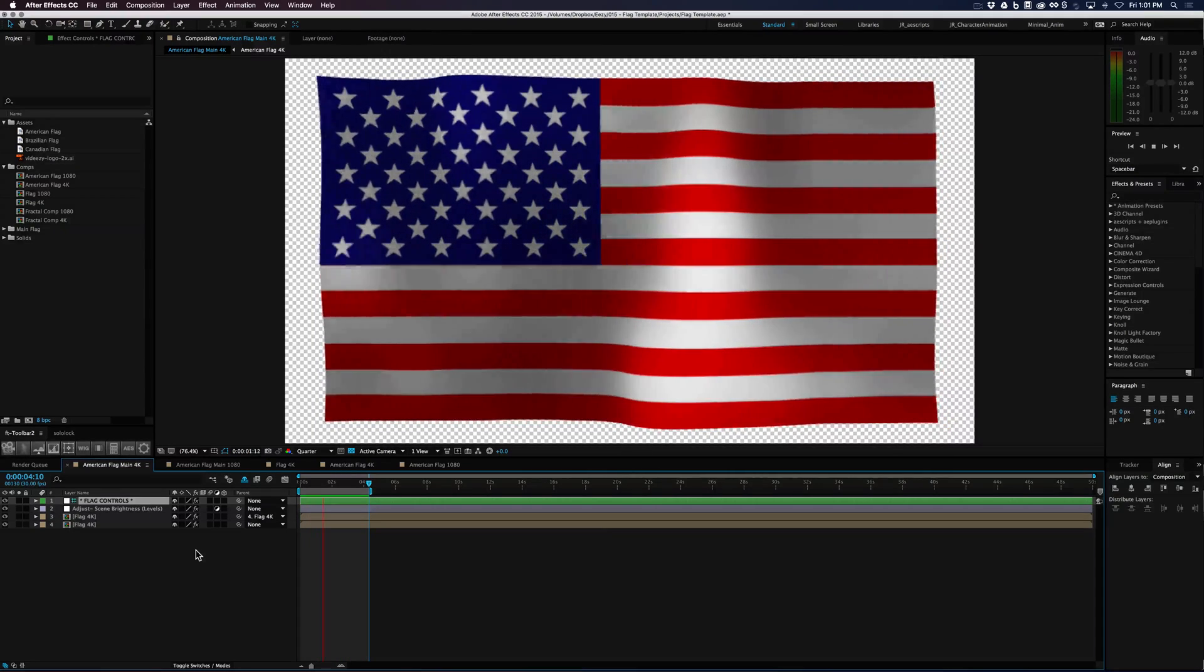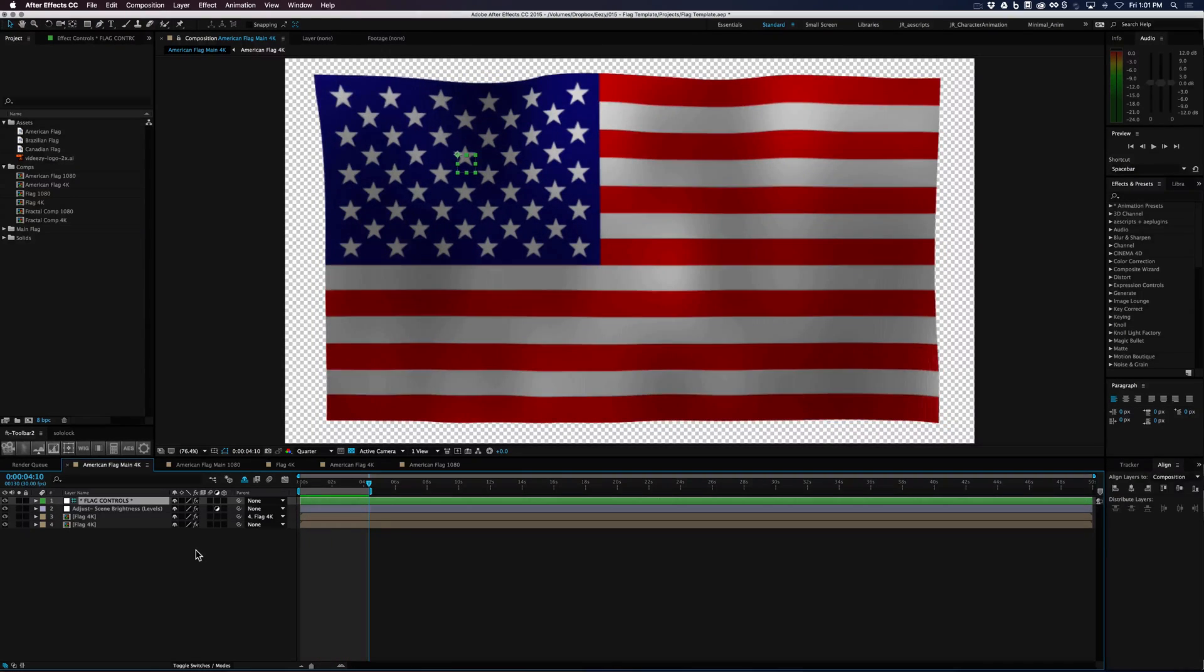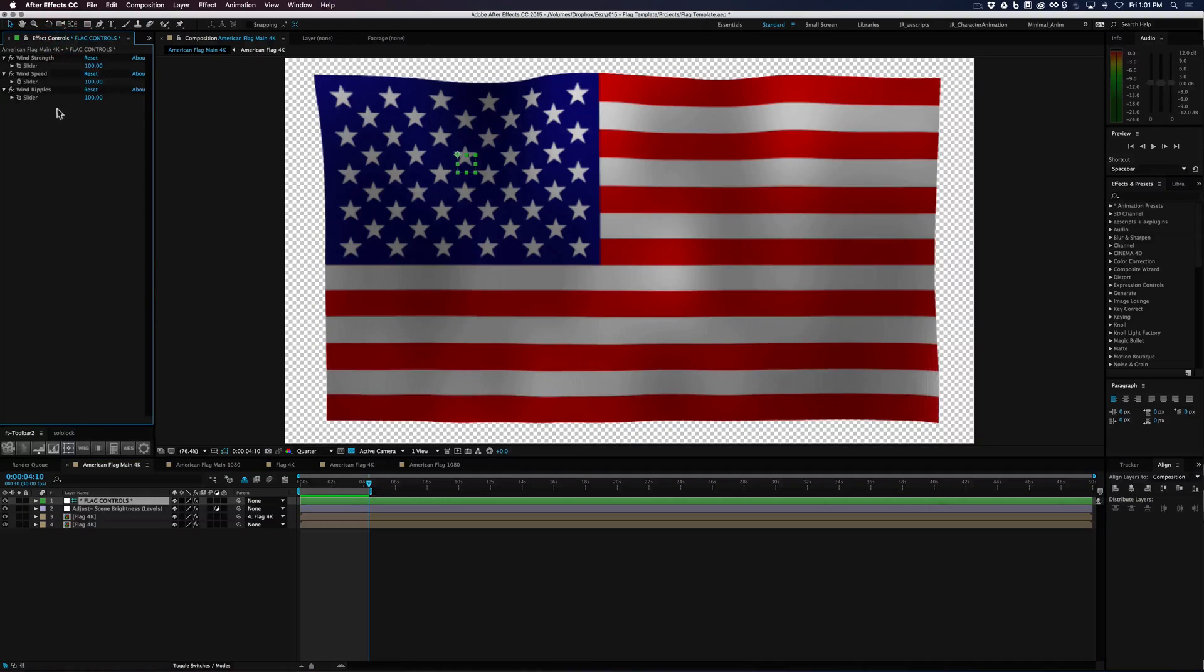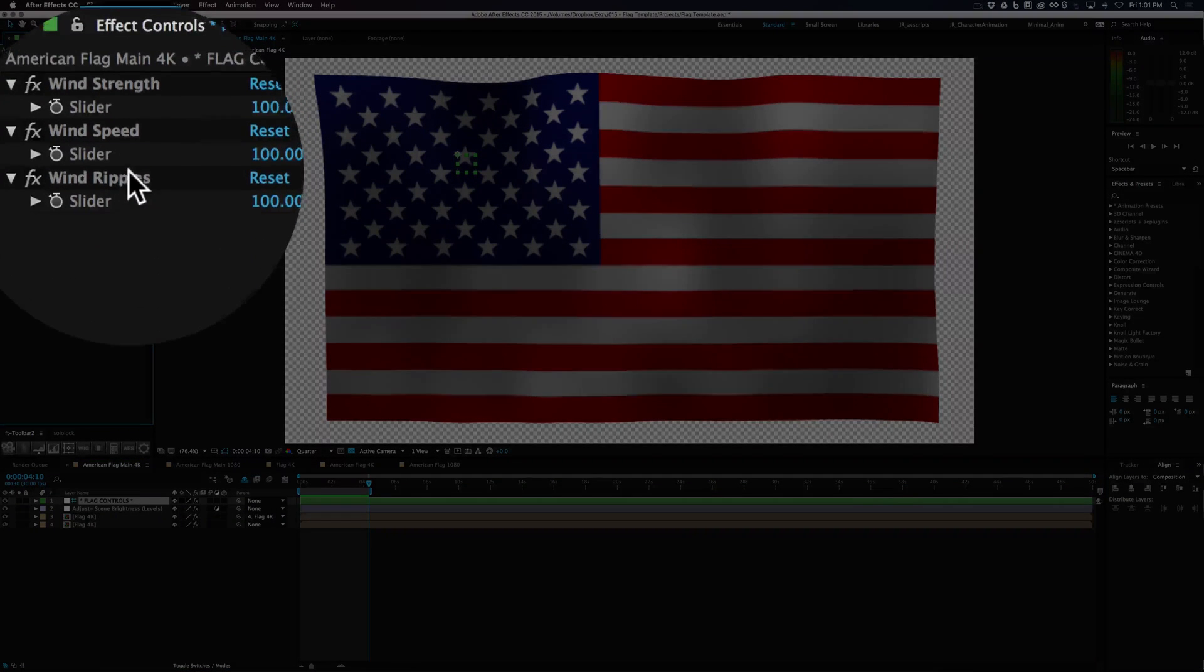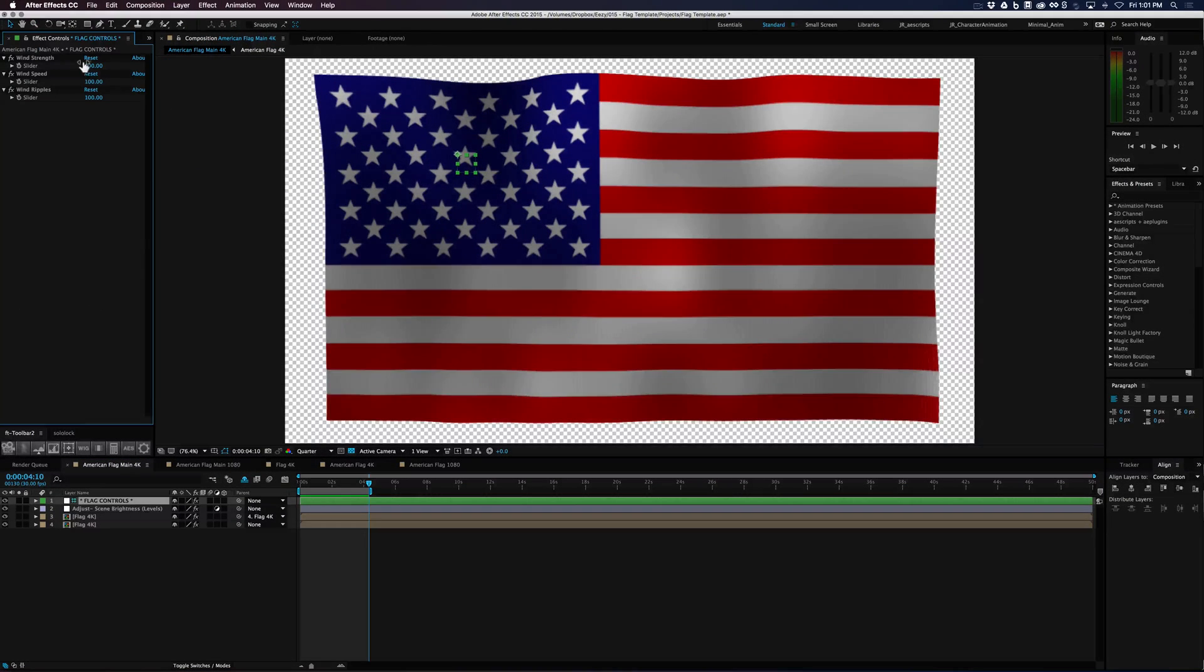So if you go to the flag controls you can see that we have wind strength, wind speed, and wind ripples.